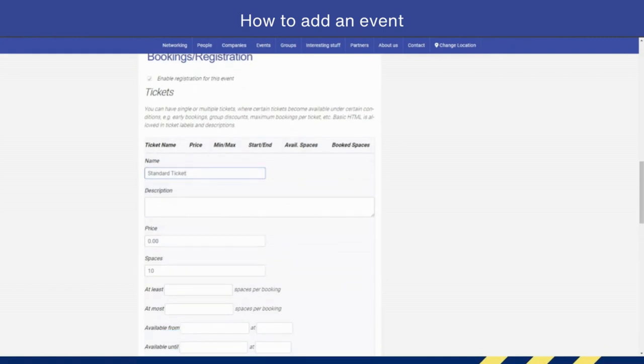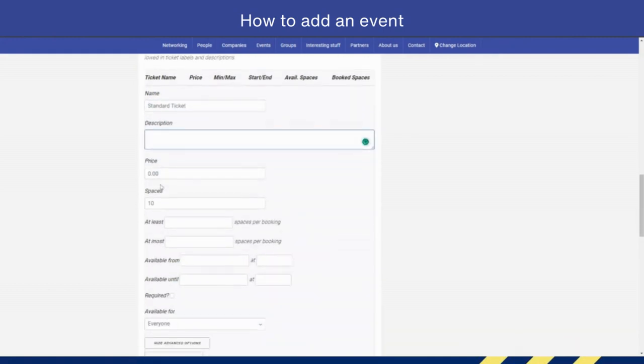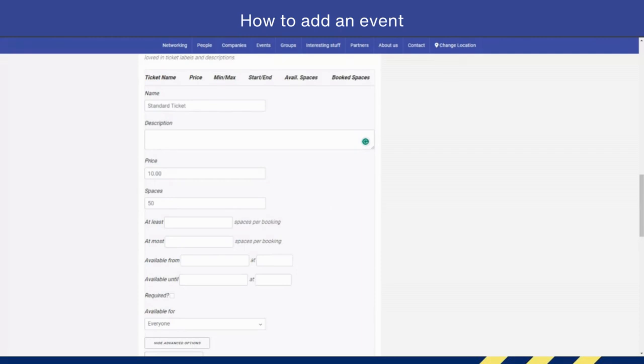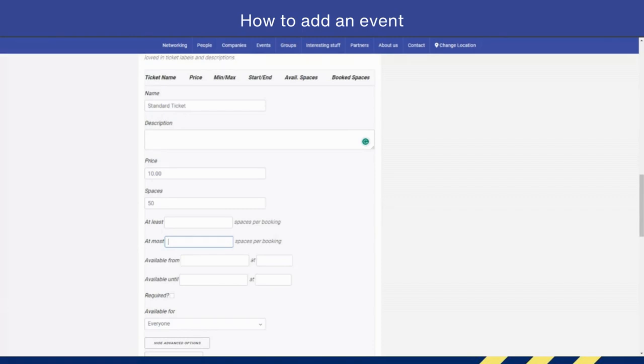You want to add in the description of the ticket, you can. You add your price of your ticket here and how many spaces you want. For example, we're going to have 50 spaces. On this bit here, you can force an order. I very rarely use this, but if you want to say that people have to have at least two tickets, for example, you put that in here. But you can also restrict it, so you can say they can only order one ticket per booking or they can only order up to five, for example.